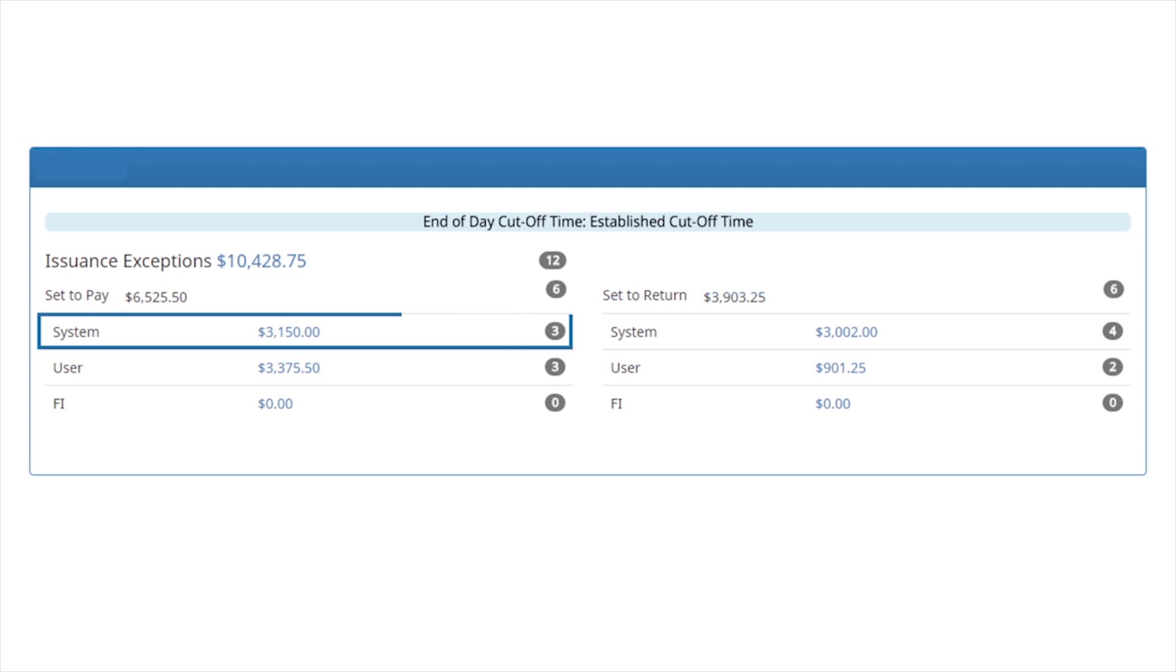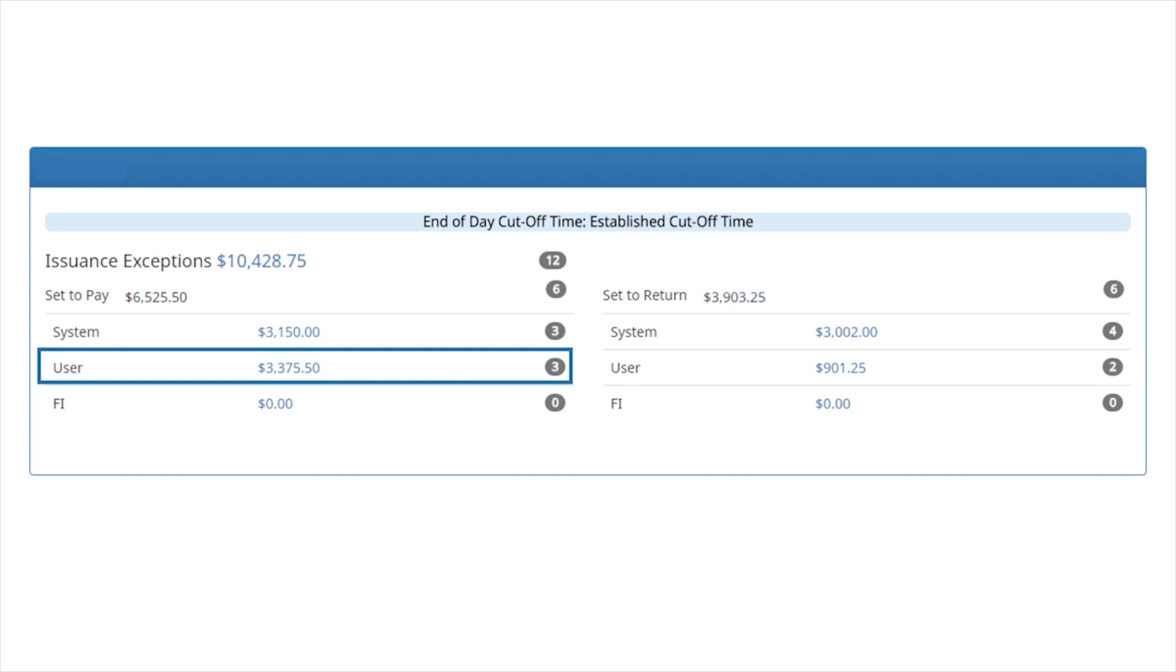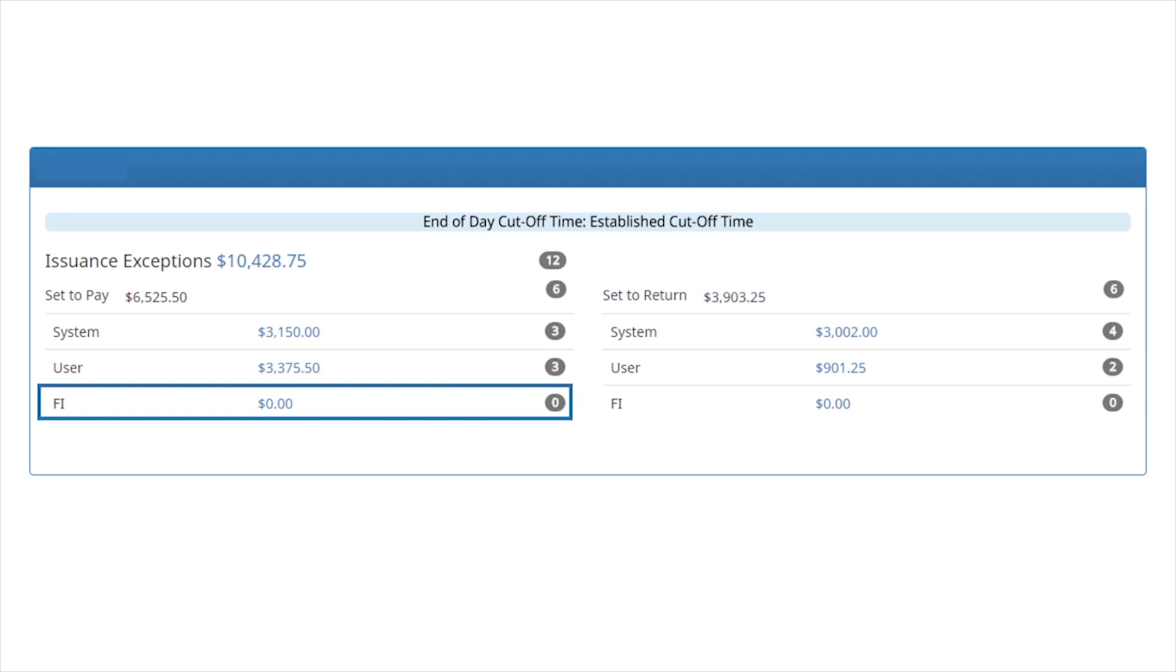System pay is a status based on a default setting and identifies transactions to be paid if a user takes no action. User pay identifies transactions that a user has made a pay decision. Fi pay identifies transactions where an Fi user has paid transactions on the customer's behalf.